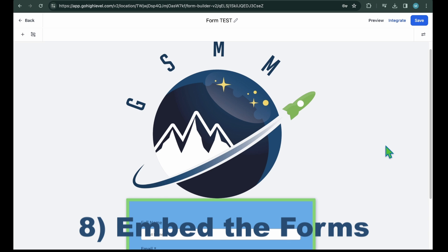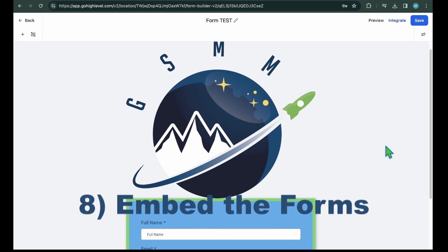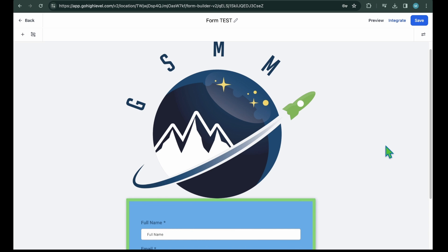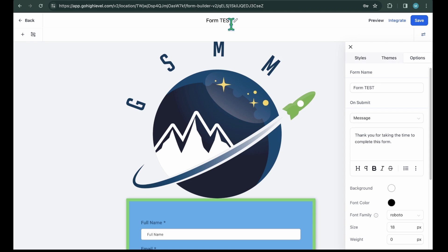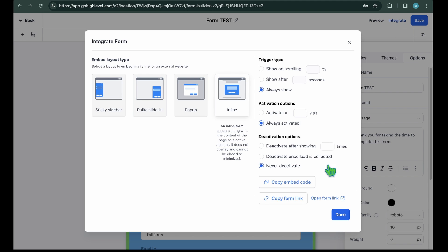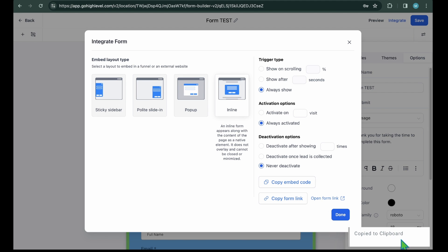You can embed the form in the high level sales funnel pages or external website or sales funnel pages as well. Now effortlessly integrate your high level form into external sites using this straightforward method. Click on integrate from the form builder area as shown in the above step. Once you've selected the embedding type, you will see the two options for embedding. Copy embed code. Click on it to copy the code and paste it on the back end of your external website or sales page.